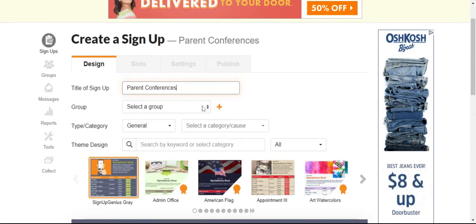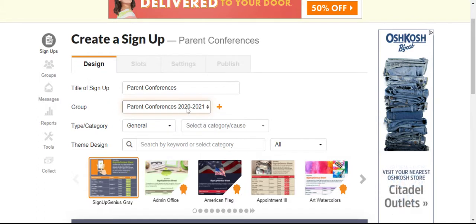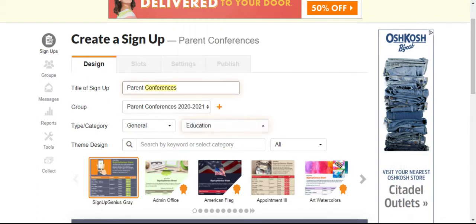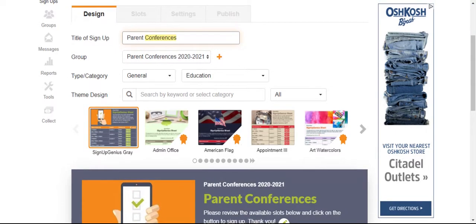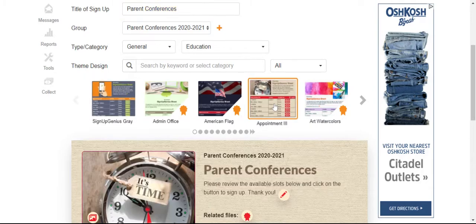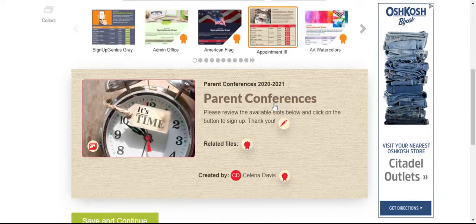Where it says selected group, you'll want to add yours. I just said parent conferences in this school year. You have to put in a category, so I'll say education. To choose a theme design, I like to choose one that's not going to cost me money, so I just chose this one.